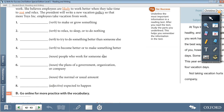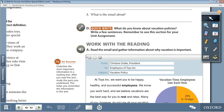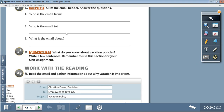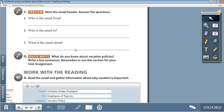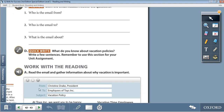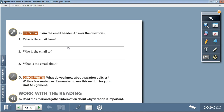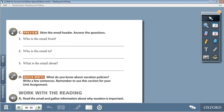Moving on to Activity C. Now you need to skim the reading — the email header — and then answer the questions. So if you skim the email, read the subject, from whom it was sent, and to whom, you will be able to answer the following questions.